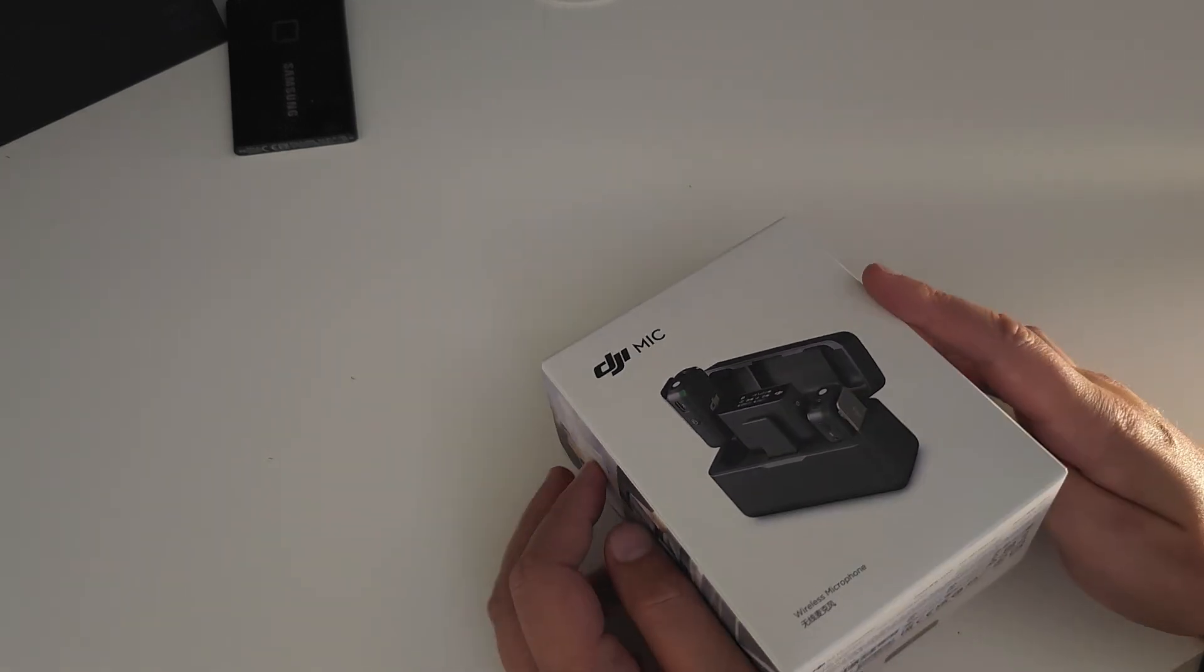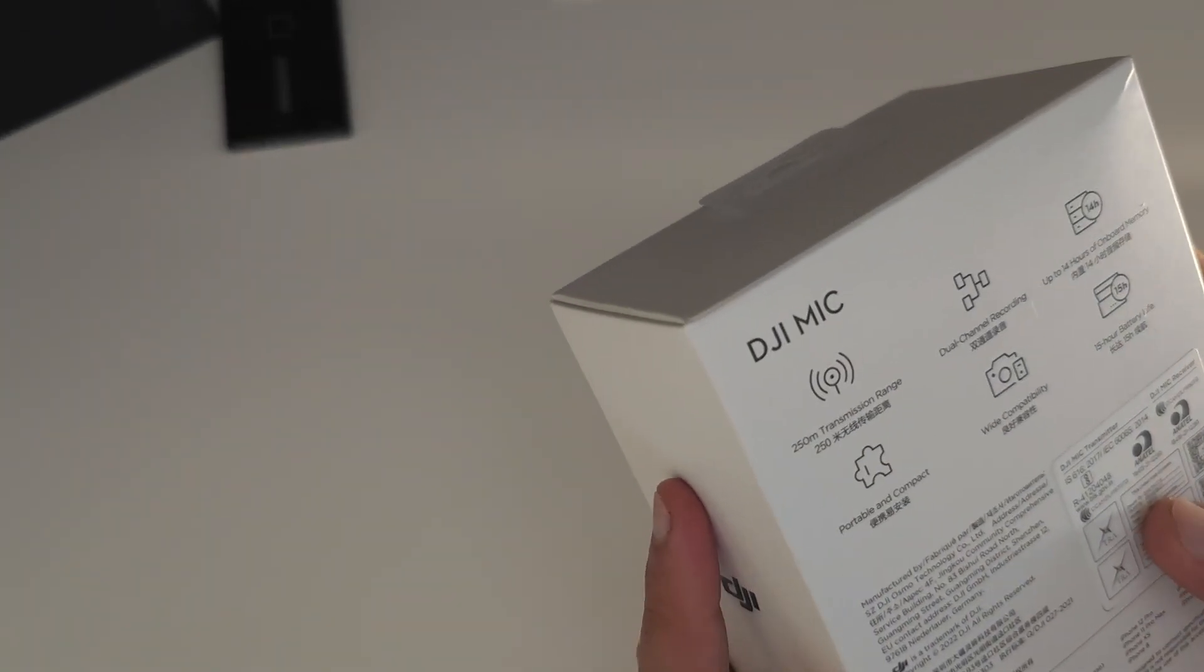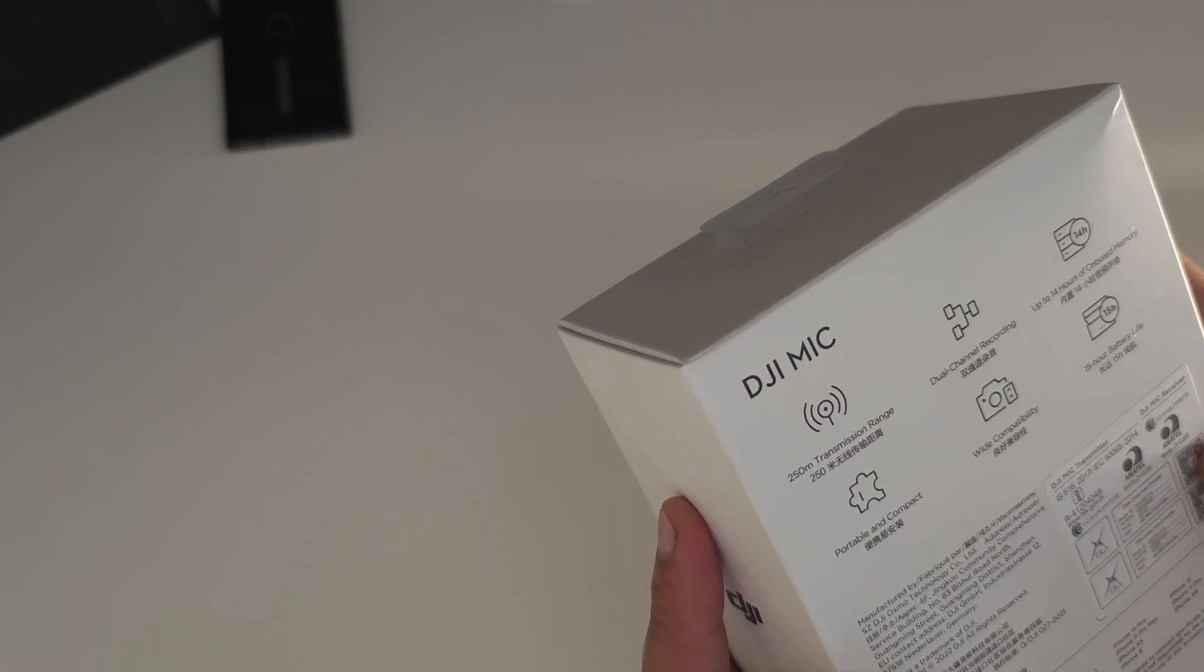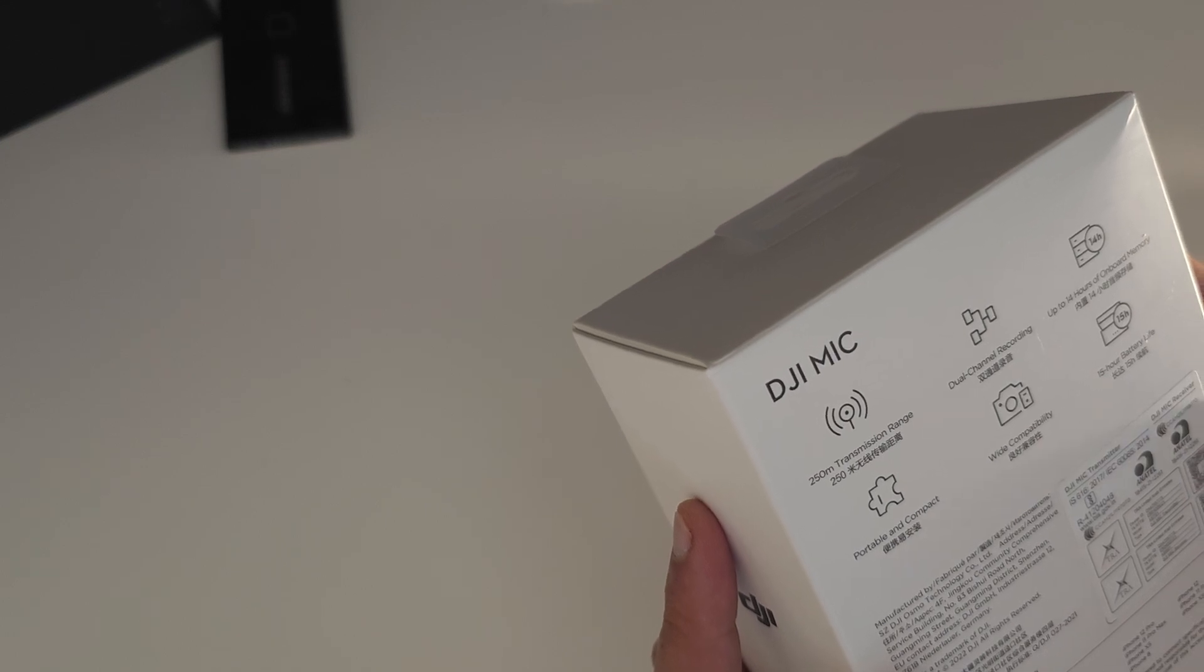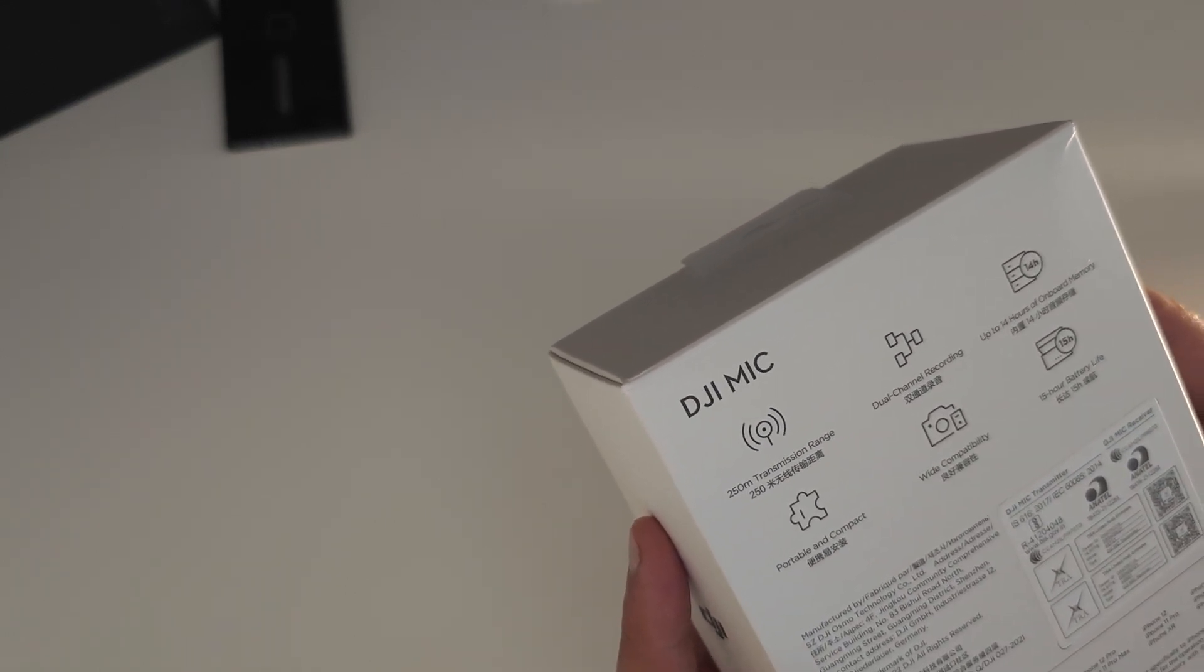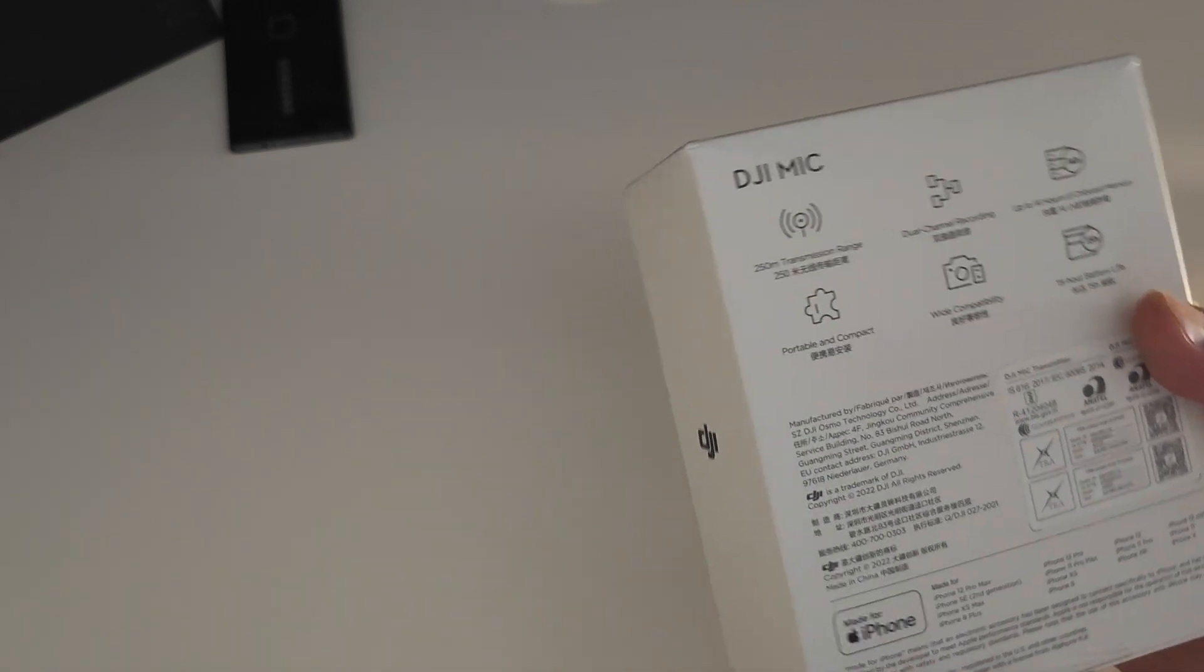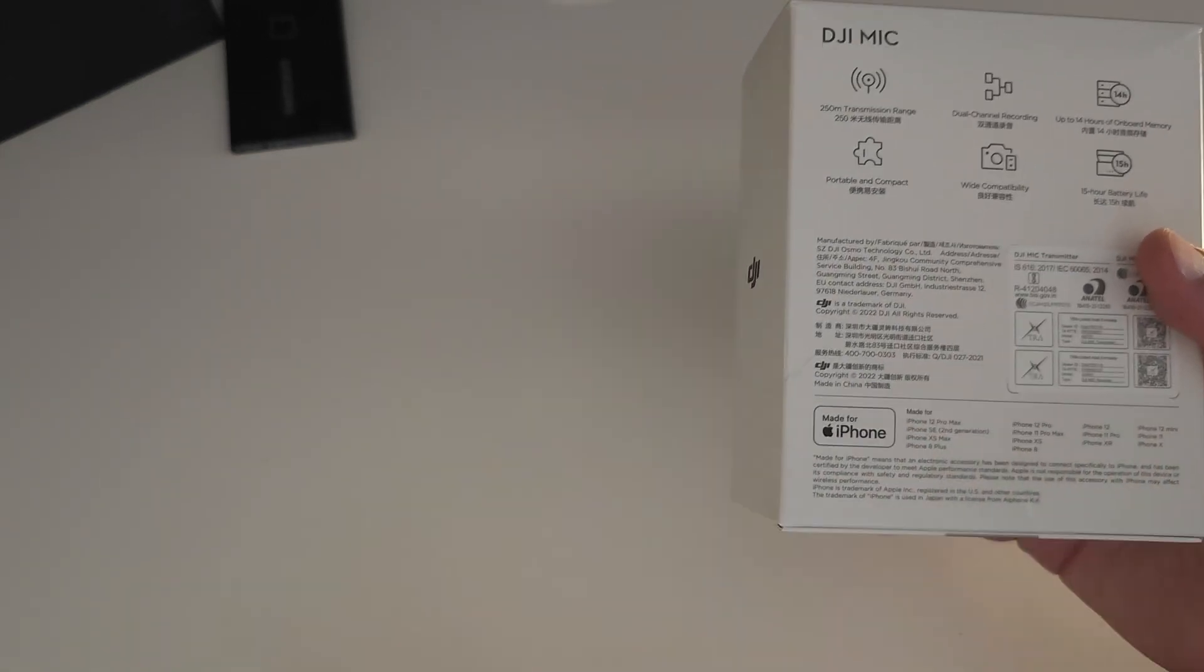Like all DJI products, as you can see it really does look smooth from the specs here as well. The DJI mic has a 250 meter transmission range, dual channel recording, up to 14 hours of onboard memory, portable and compact, wide compatibility, and DJI boasts a 15 hour battery life. So that will be interesting to see.